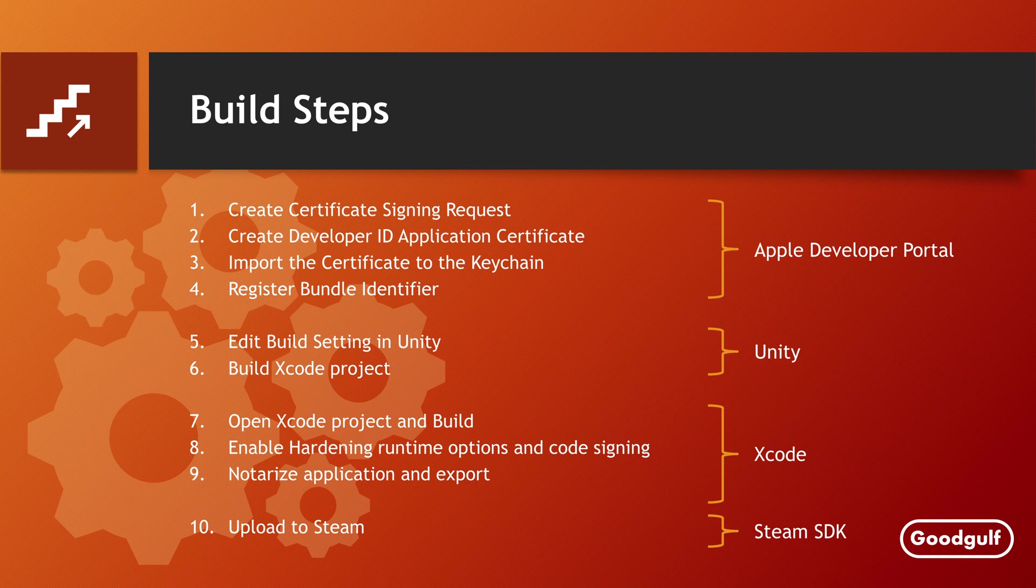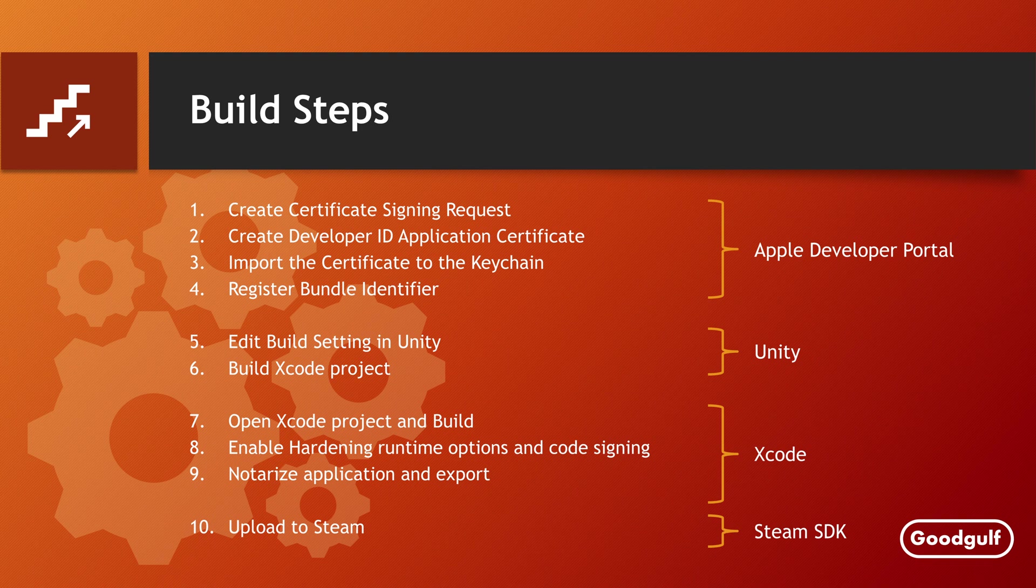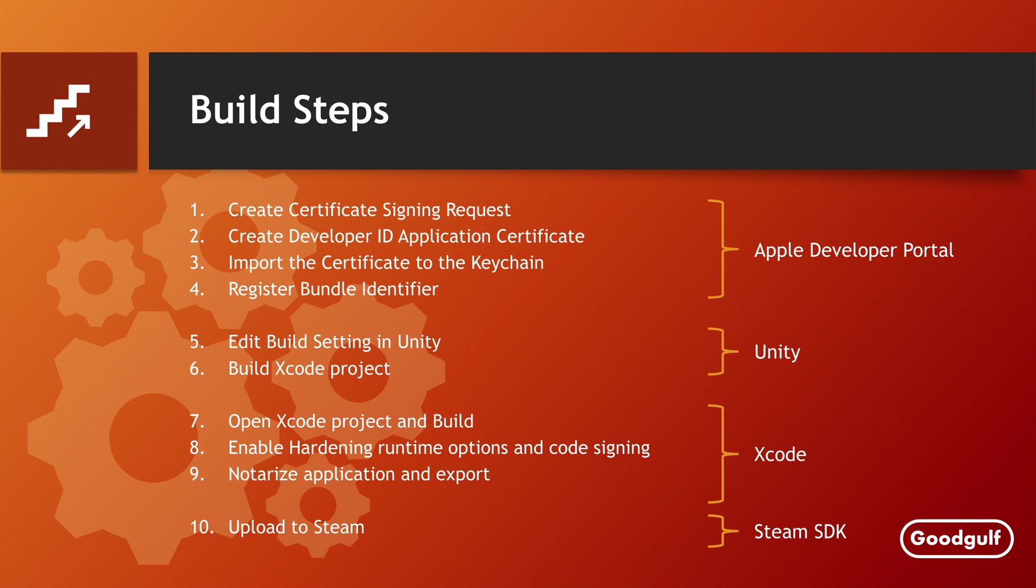Before I start, one comment. When you check the Unity documentation on creating a Mac build, you will see a whole story about manual code signing using the Xcode toolchain. I tried this and I can tell you, don't bother. The description is outdated, vague and leads you nowhere. Just use the Xcode method outlined next.